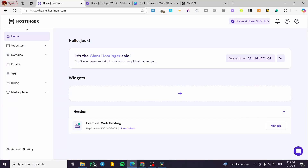Hostinger website builder SEO tutorial. Hello guys, and welcome to this new tutorial. In today's video, I'm going to show you how you can set up the SEO settings for a Hostinger website that you have created.